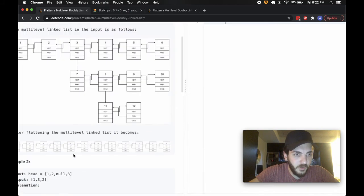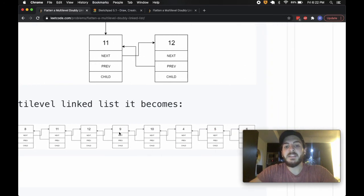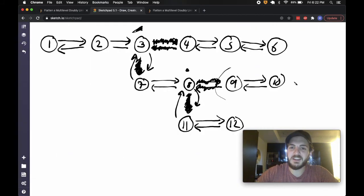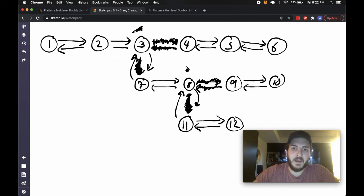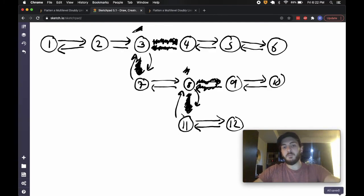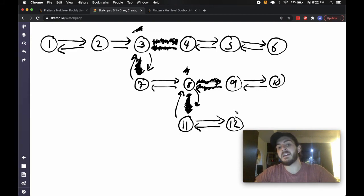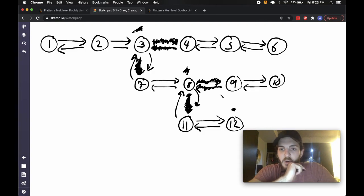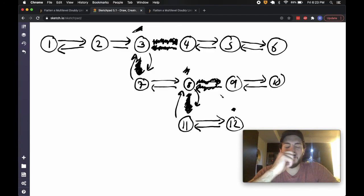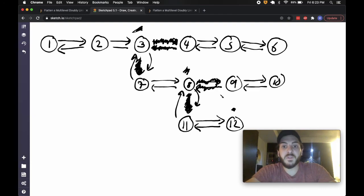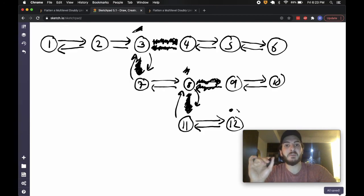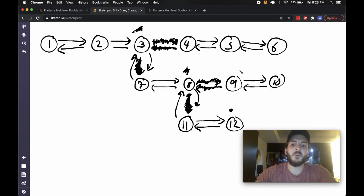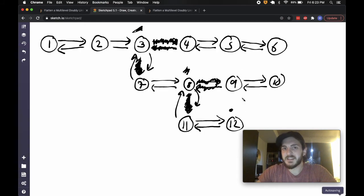What does our list look like? We've got one, two, three, seven, eight, eleven, twelve — so we're getting there. The issue is now we've got nine, ten over here in no-man's land, and same with this four, five, six. I keep walking: eleven has no child, twelve has no child, and I notice at twelve I'm at the end of my walk — I'm sitting at the tail of this list. I want to get from twelve to nine somehow, but I need access to that nine.